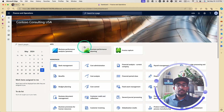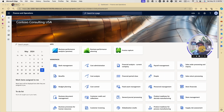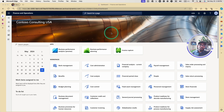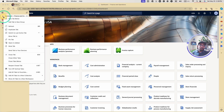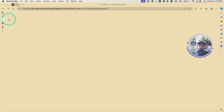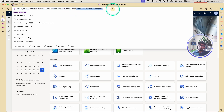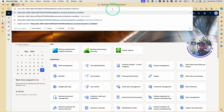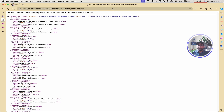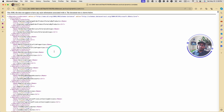So I'm here in my Dynamics F&O. As you can see, this is an instance that I have — this is where we're going to do the work. To start, I'm going to duplicate this tab. I have my instance URL, and what I'm going to do is add the word 'data' at the end and hit Enter. This will help me see all the entities that I have.